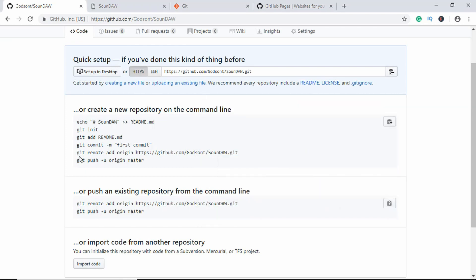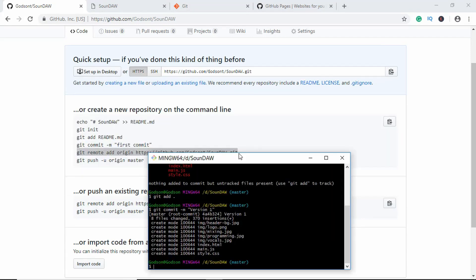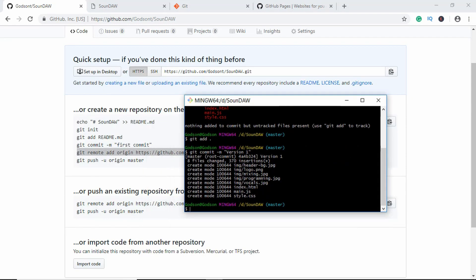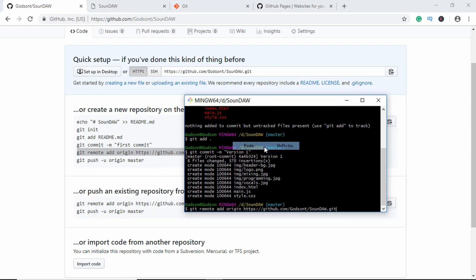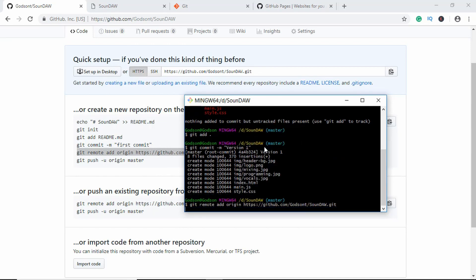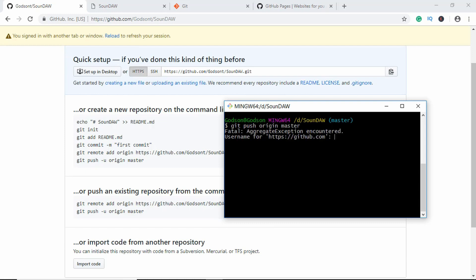Now you have to type this line of code: git remote add origin and the link of our repository. So just copy it from here and we'll right click and click on Paste and hit Enter. Now the last thing to do is push your site to the repository, so we'll type git push origin master and enter the username and password for GitHub.